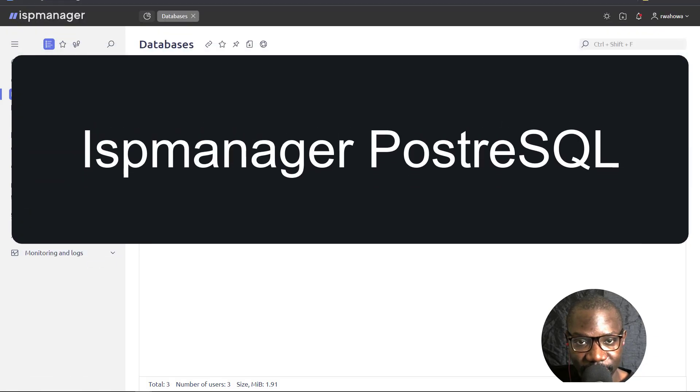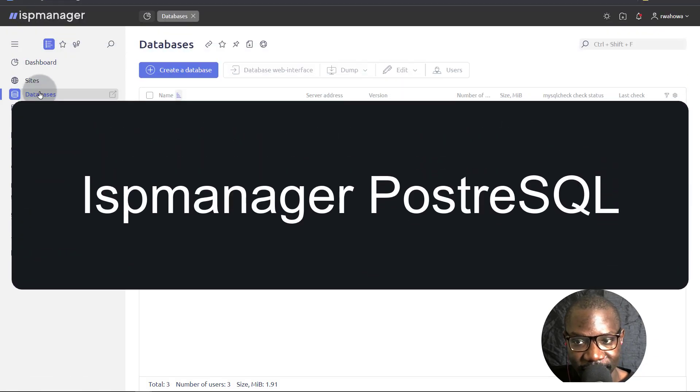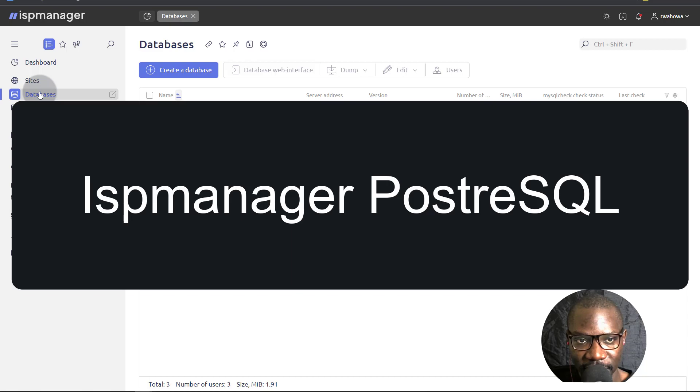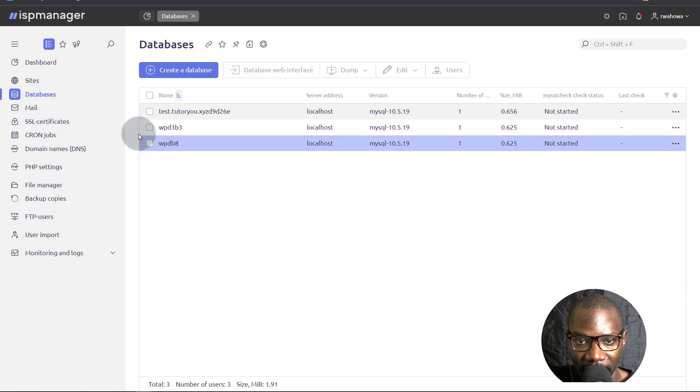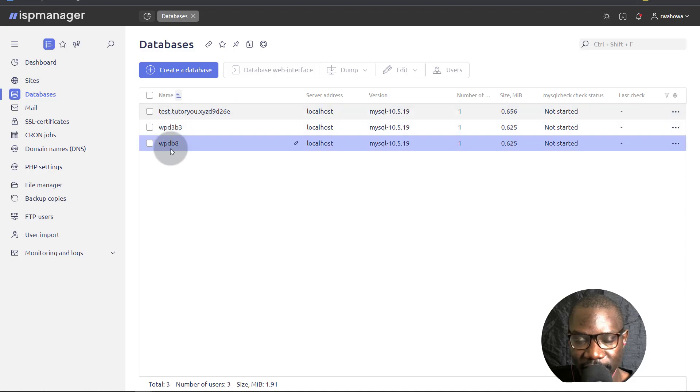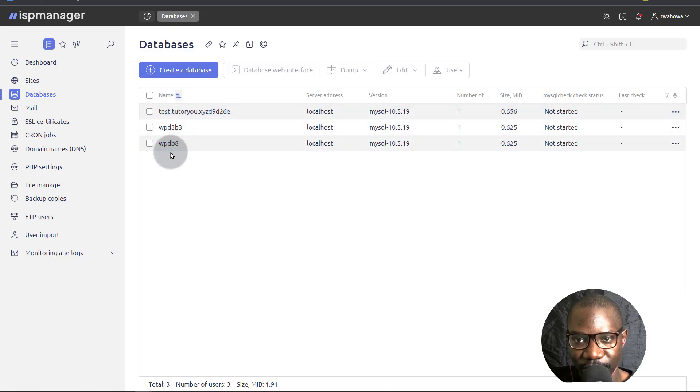In this video let's talk about Postgres. Postgres and MySQL are both supported on ISP Manager. I have done a couple of videos about MySQL. Now let's talk about Postgres.